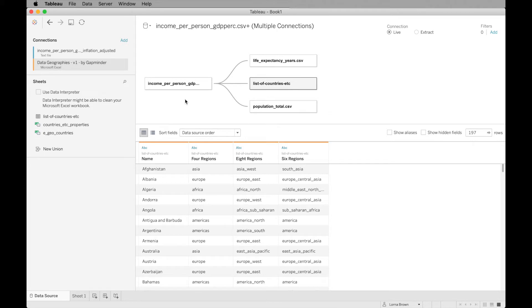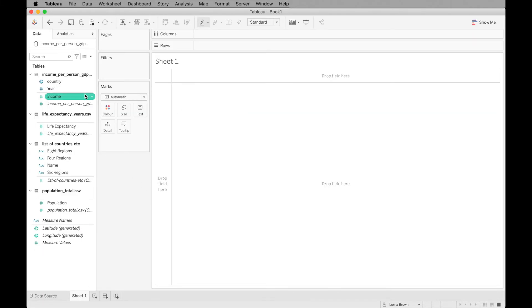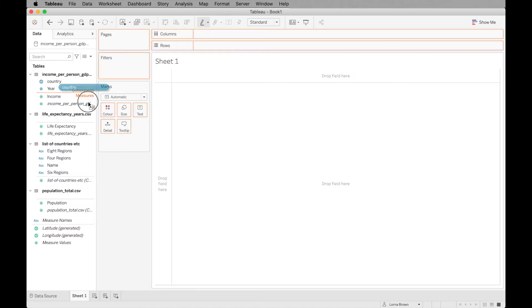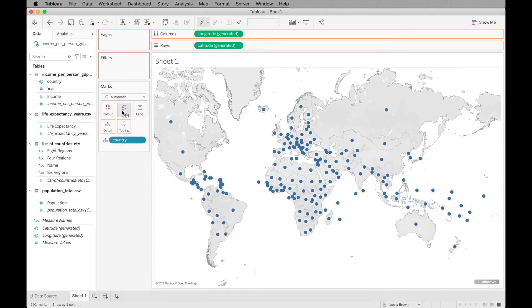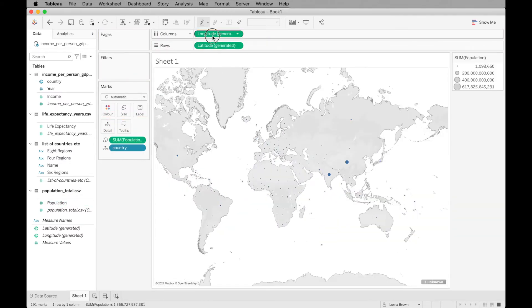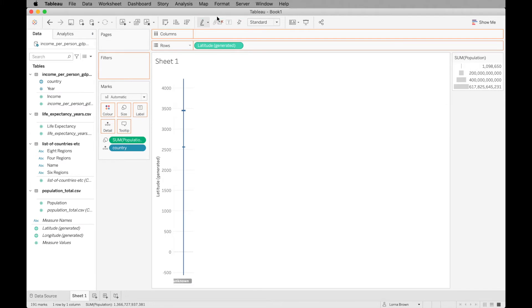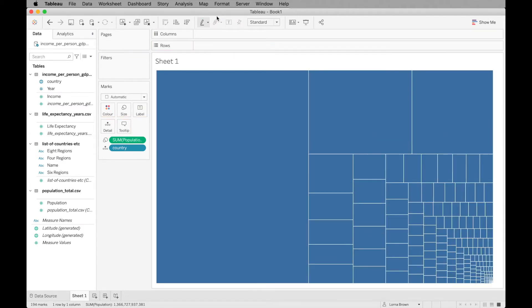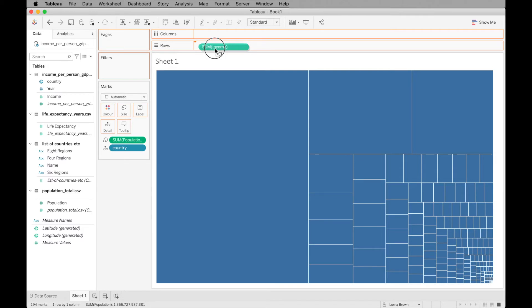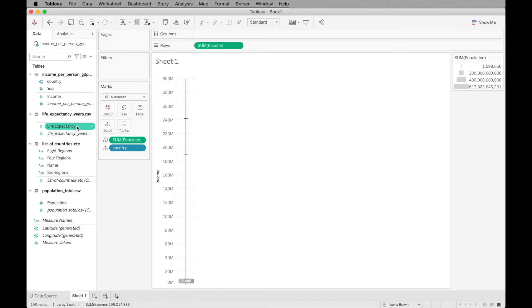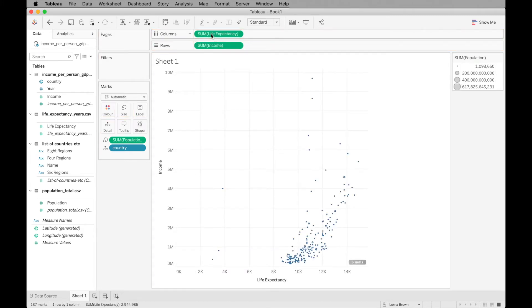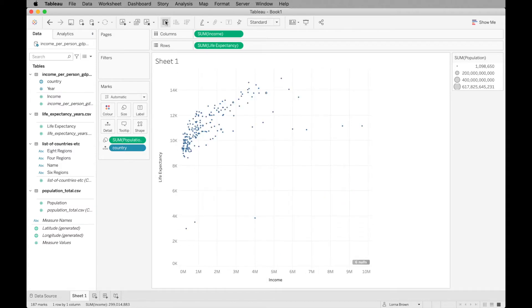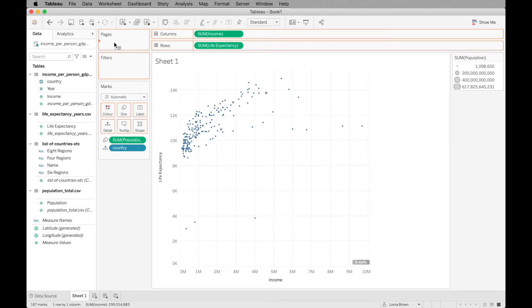It's a case of just building the view. We're going to add our country onto detail. We want our population onto size. We want to remove our latitude and longitude because we don't need them right now. Then we want to have income and we want life expectancy. I'm just going to switch those around so my income is at the bottom. Finally, we want to add our year to our pages shelf.